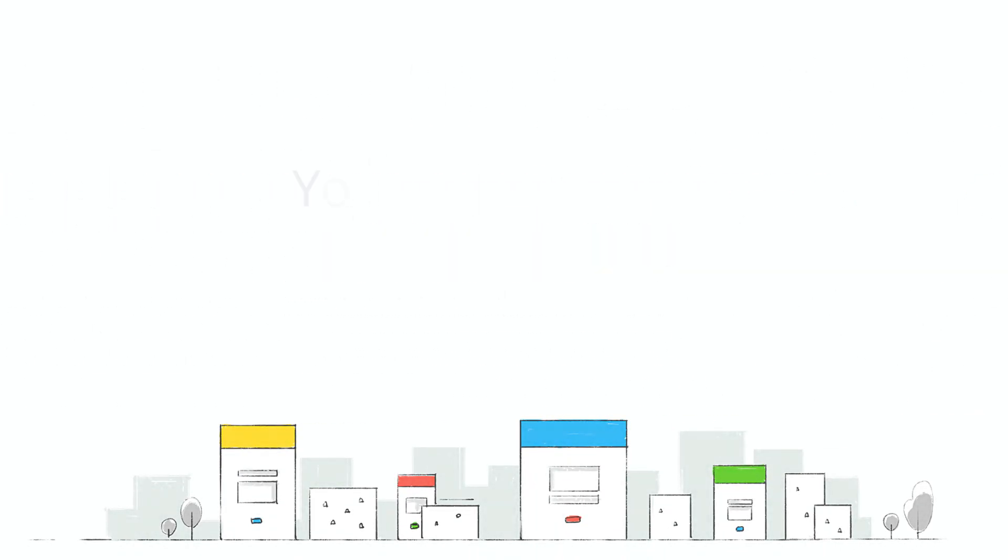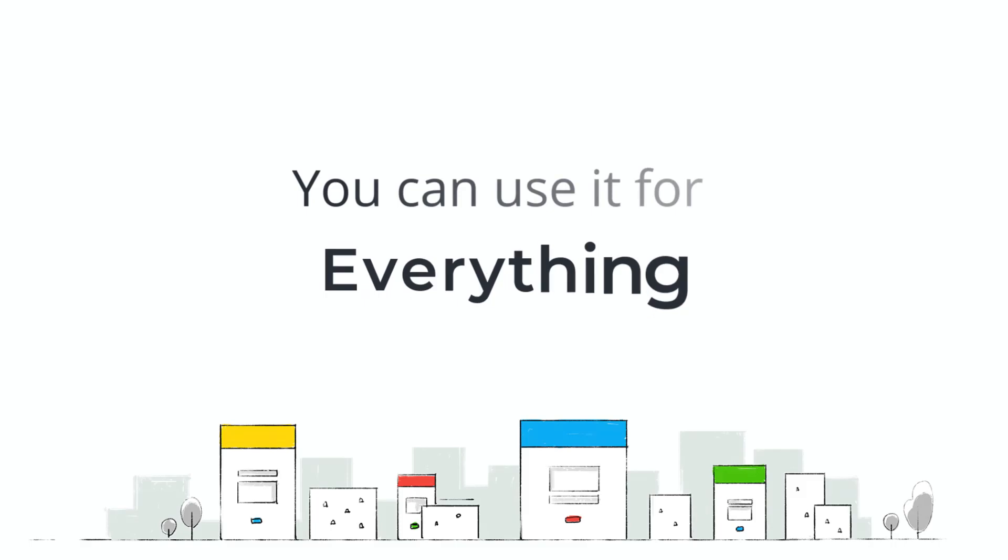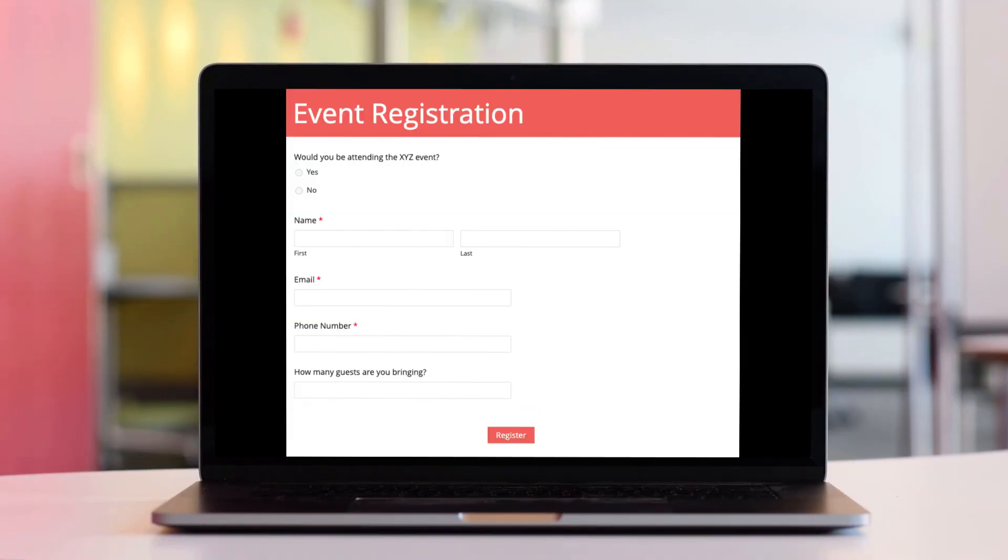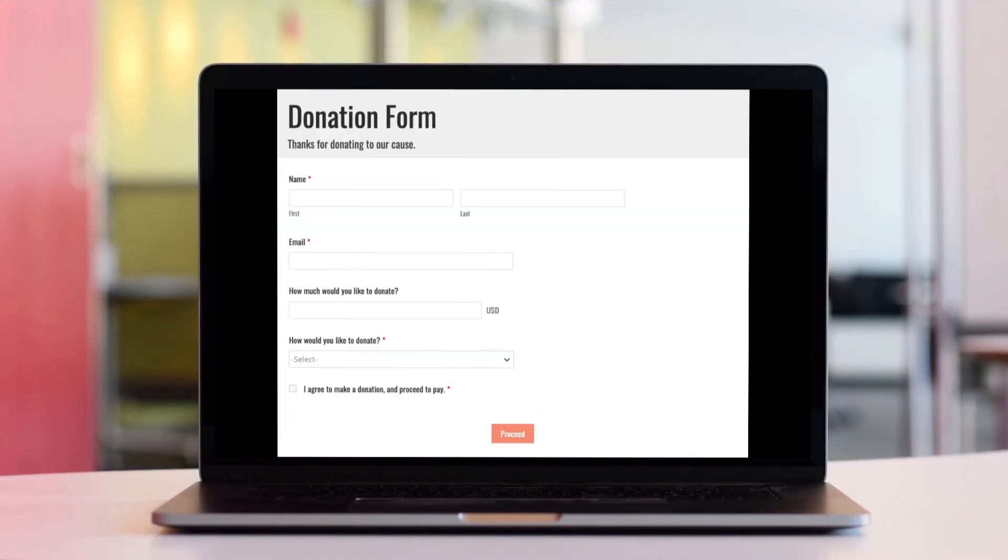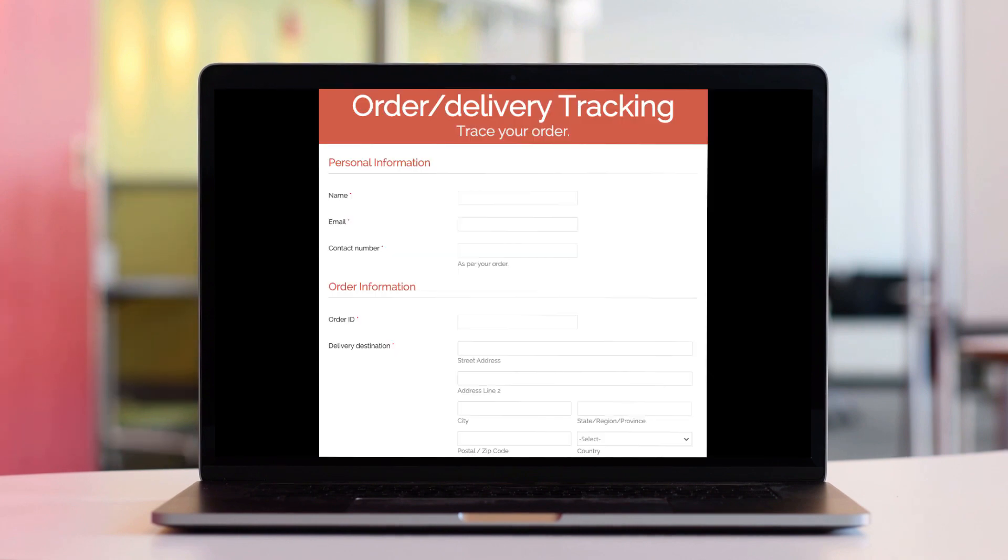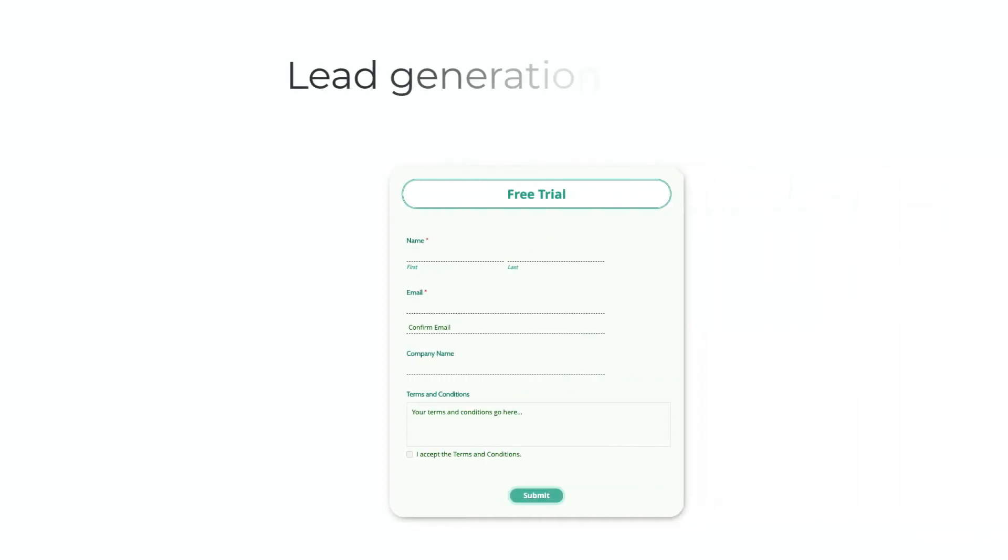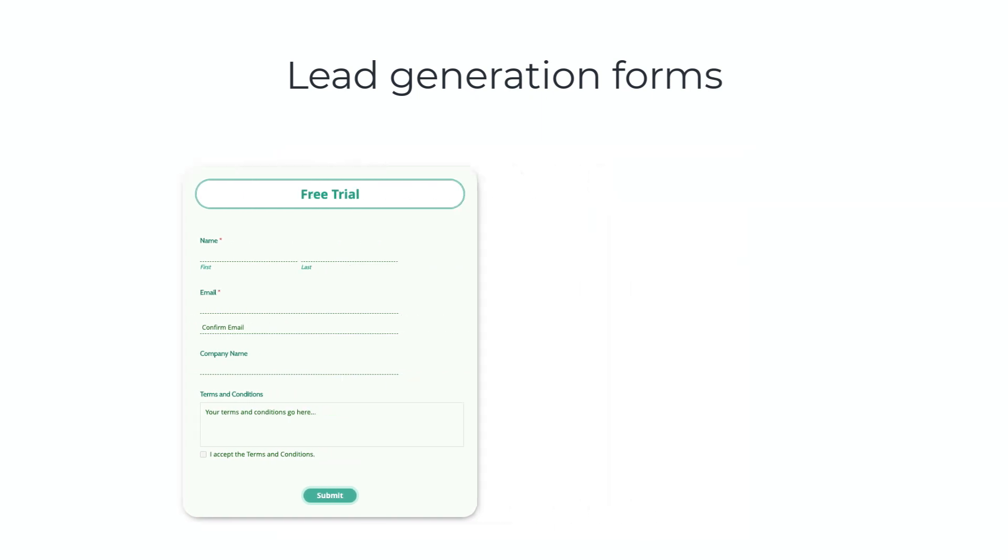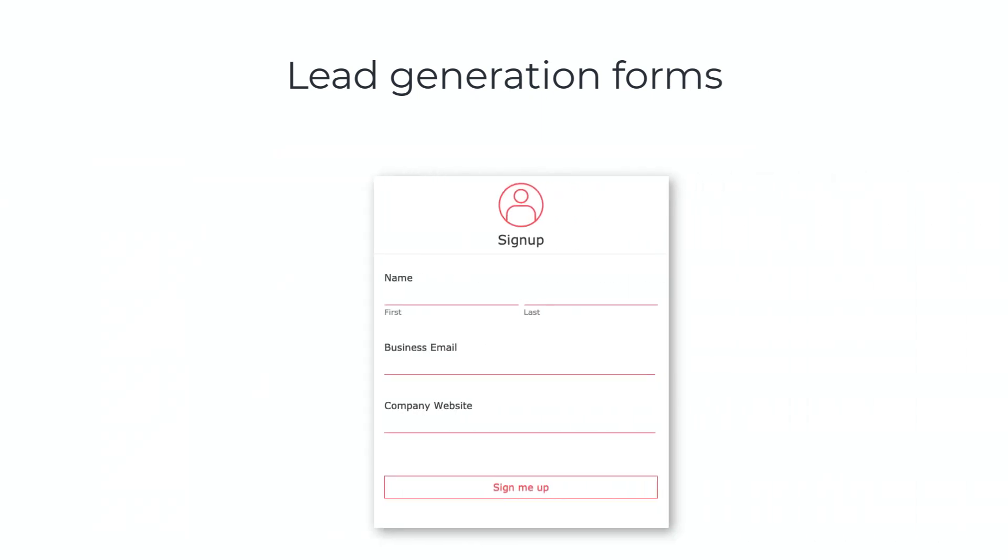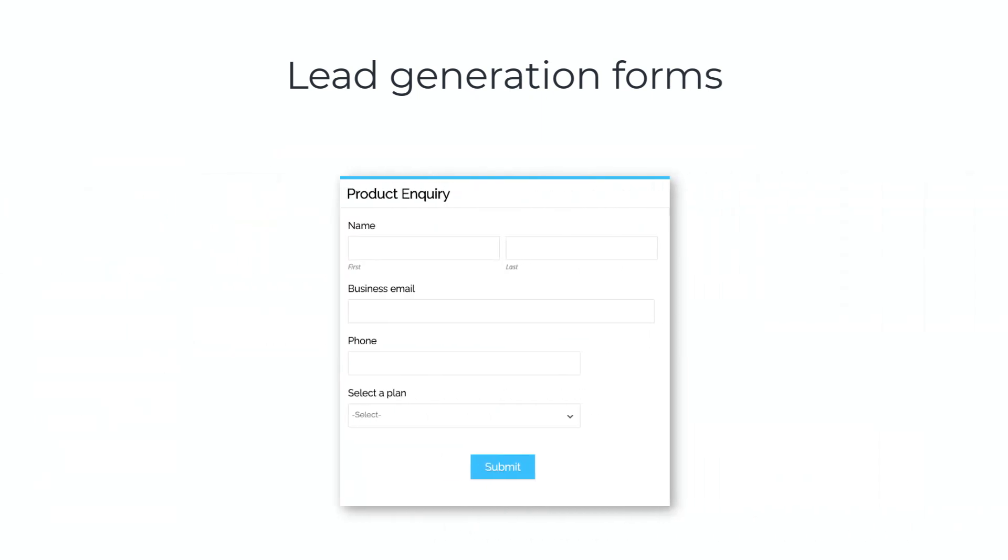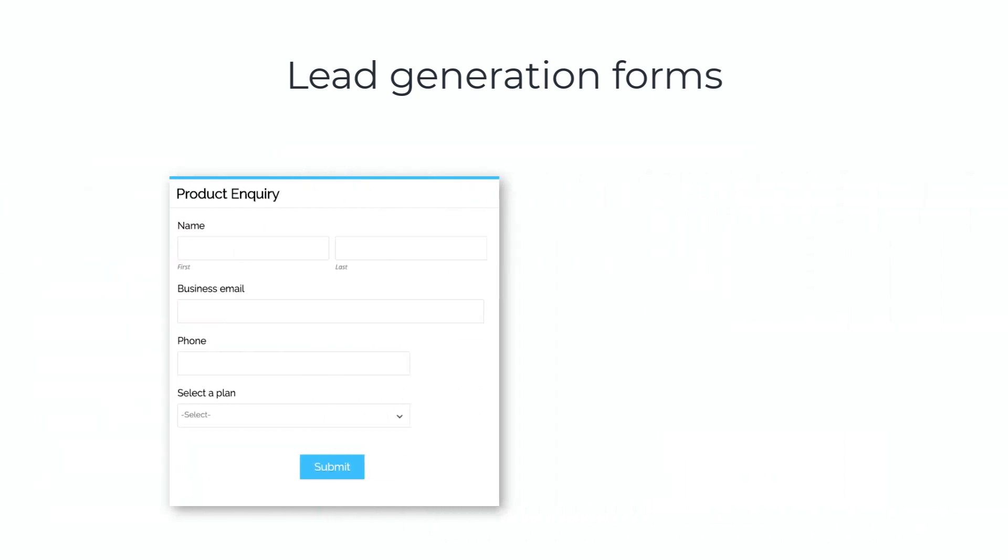You can use it for everything: contact forms, event registration forms, donation forms, e-commerce forms, party invitations, and more. Just like CRM web forms, you can use Zoho Forms to create high converting lead generation forms.